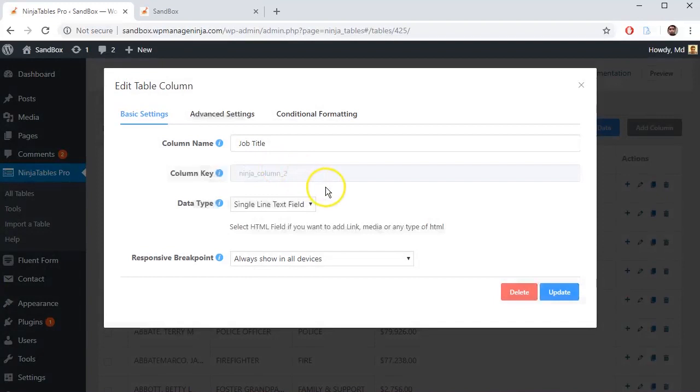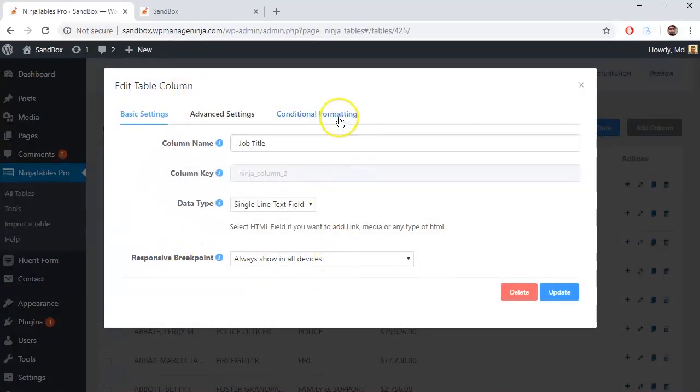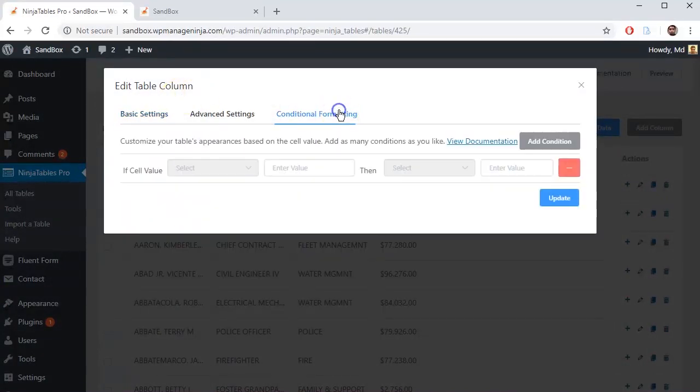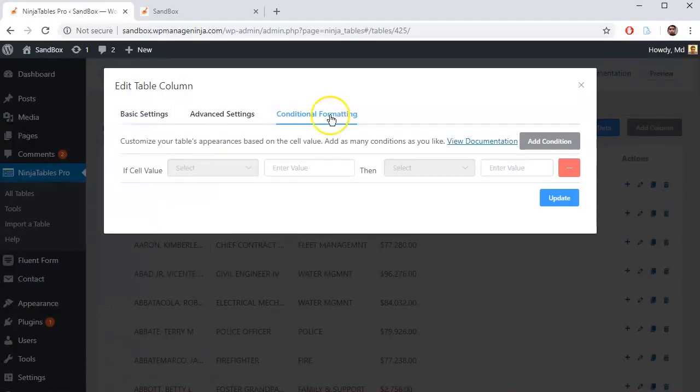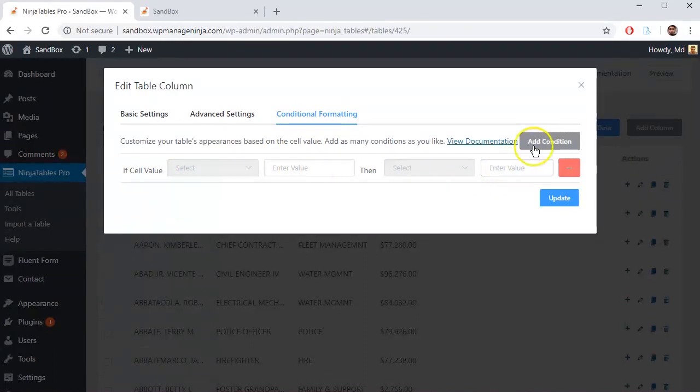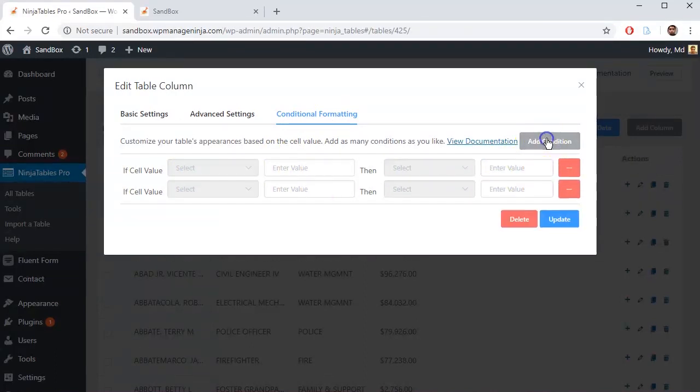A pop-up window will show up. Go to conditional formatting from top bar. Right now it has one conditional field. But you can add more conditions by just clicking Add Condition button.